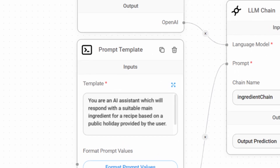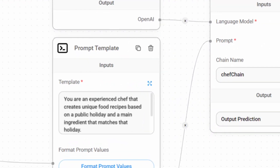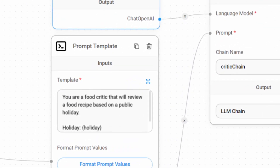In the first chain, we will ask the AI to give us an ingredient for a recipe that matches the name of a public holiday, which the user will provide. In the second chain, we will ask our model to generate a unique recipe based on the public holiday and the main ingredient provided by the first model — with step-by-step instructions and an ingredient list. For the third chain, we will prompt the AI to behave like a food critic, which will analyze the public holiday and the recipe generated by the previous chain and then produce a review. Let's go through this step-by-step.